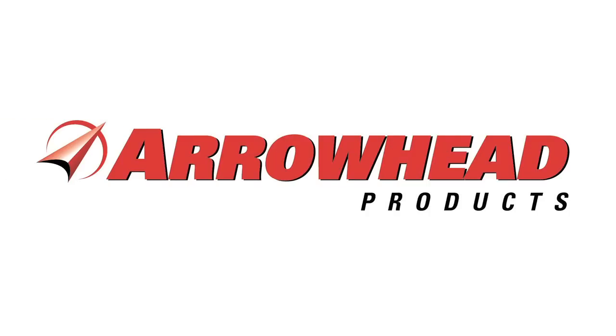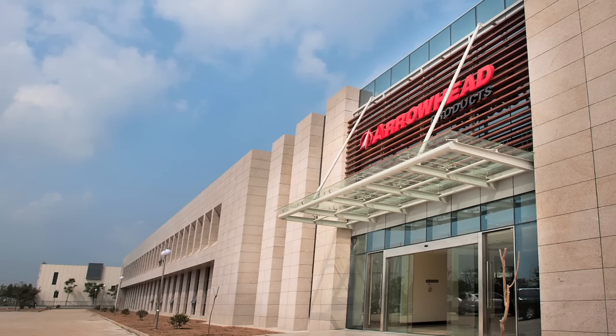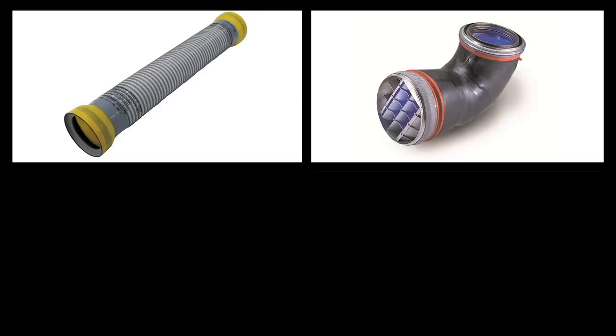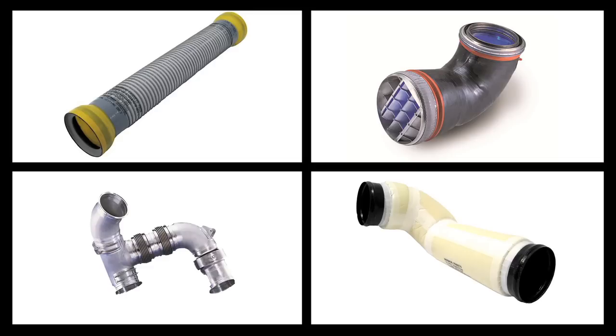Welcome to Arrowhead Products, a world leader in the design, development, and manufacture of aircraft ducting systems and rocket propulsion lines.